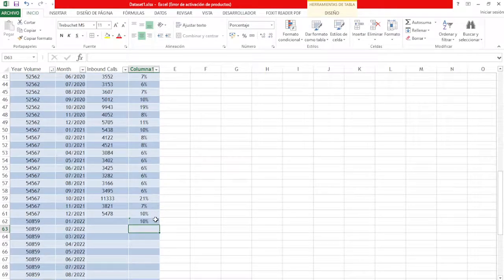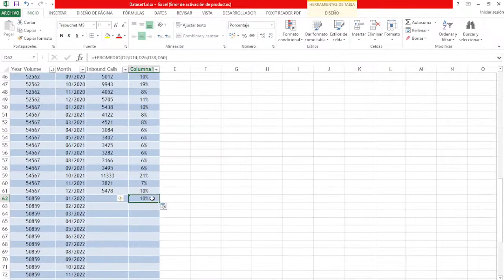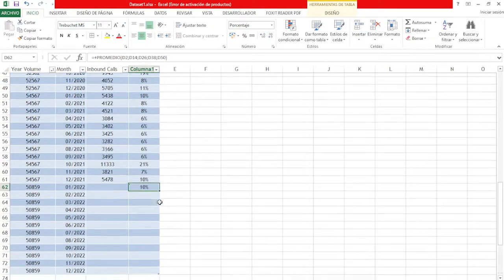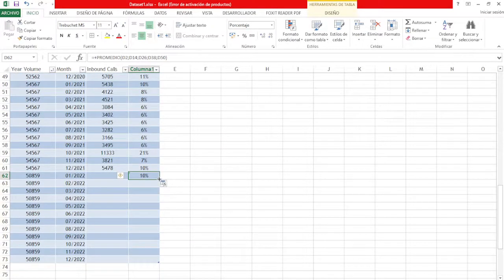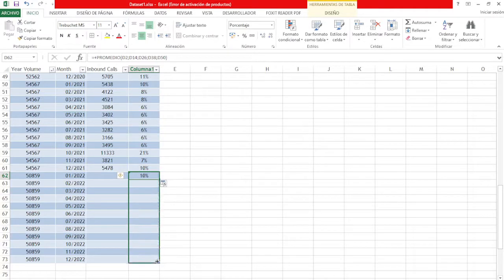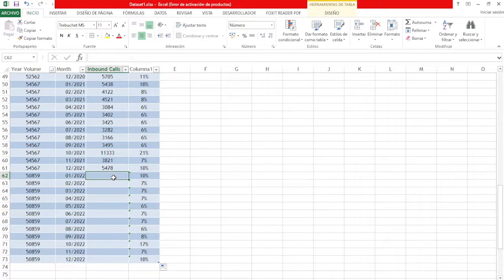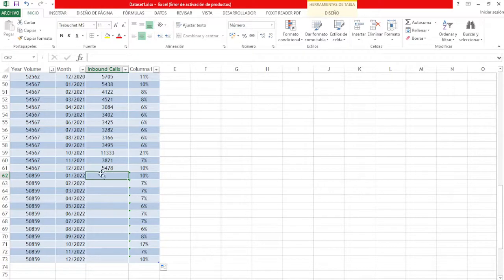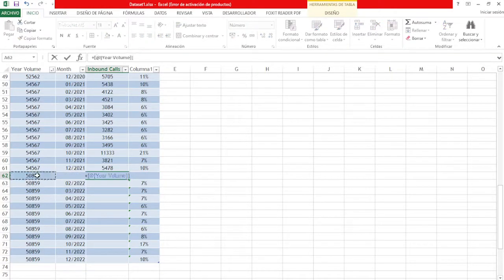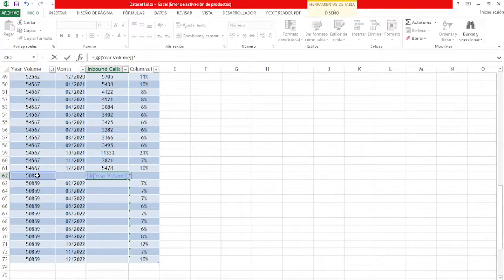Now, to know how many inbound calls we're going to have for each month of the year, we only have to multiply the yearly volume by the weight of the month. And that's how we get our forecast.